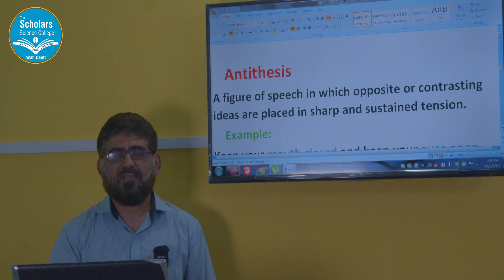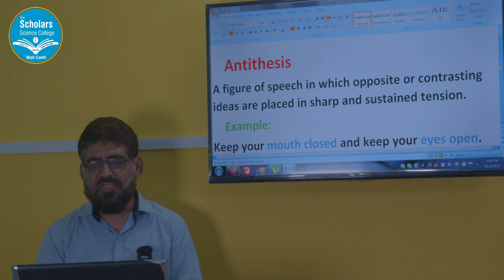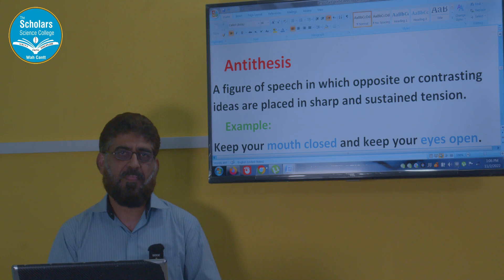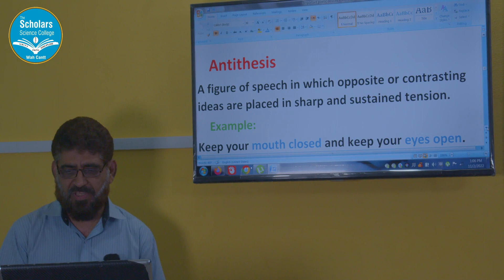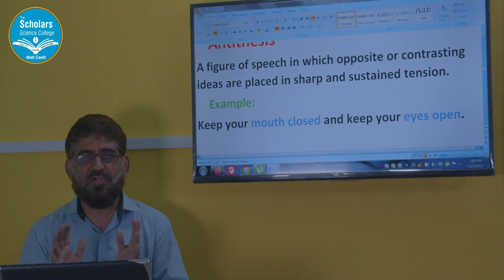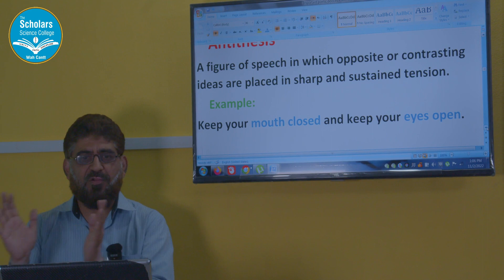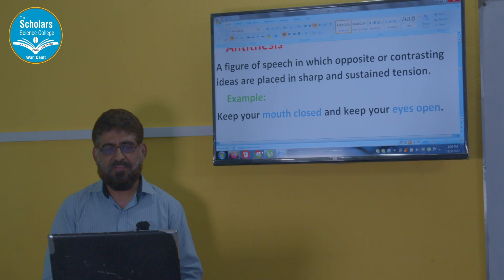Antithesis — what is antithesis? A figure of speech in which opposite or contrasting ideas are placed in sharp and sustained tension. In this device we use two contrary or opposite ideas. Example: 'Keep your mouth closed and keep your eyes open.' Mouth closed, eyes open — closed and open — opposite ideas are being used in the same line. It is antithesis.